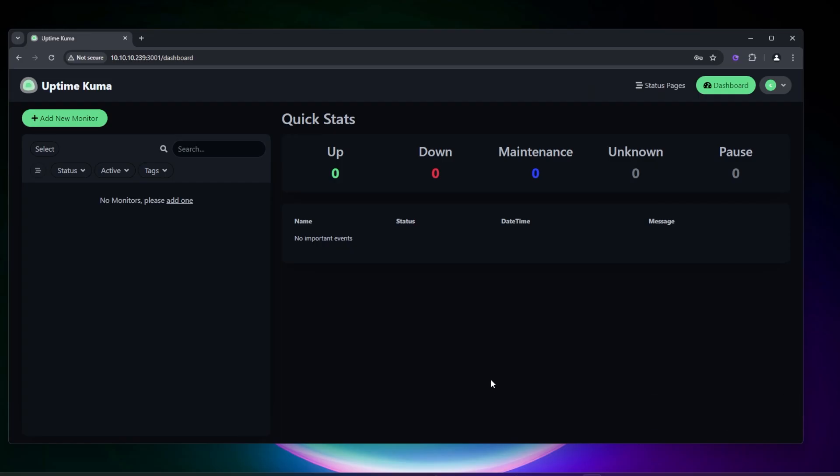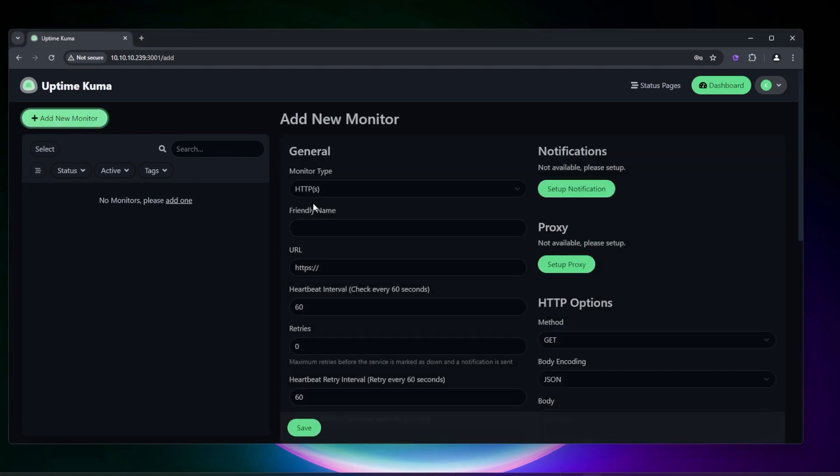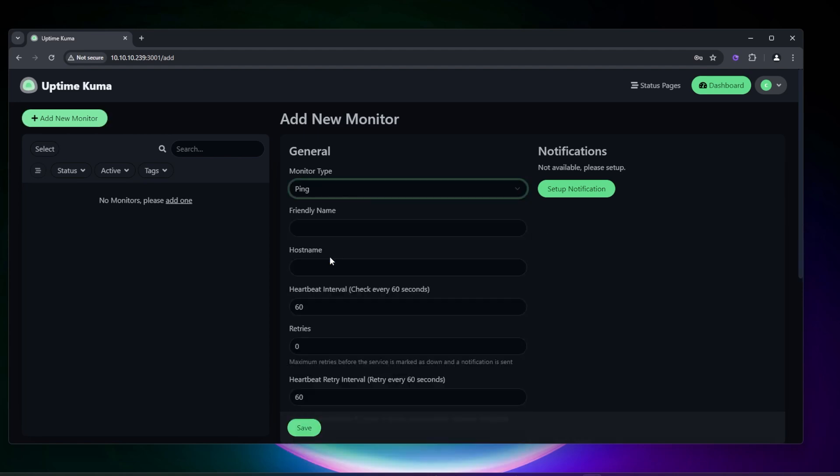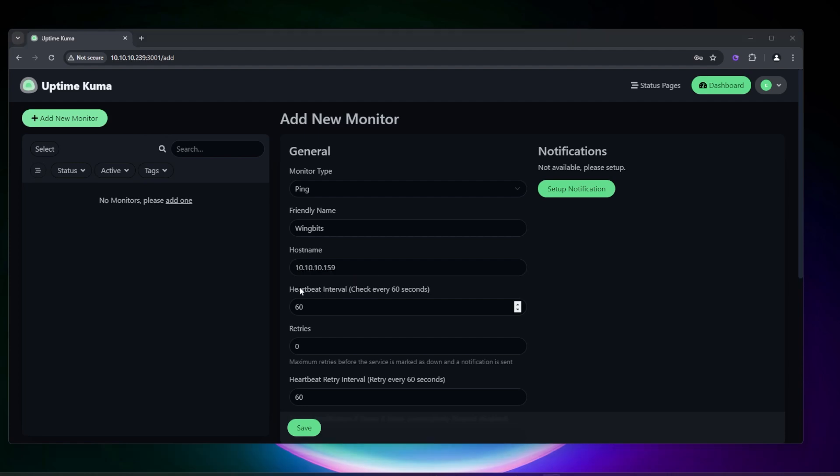Now we have our Uptime Kuma installed. It's set up and we can go ahead and start adding devices and configuring it. In this example, I'm going to start adding some devices. We're going to click on add new monitor. I'm going to be using the ping command because my devices are pingable. Then we're going to give it a name. I'm going to use my WingBits as an example. Now I just have to put in a hostname. The hostname is going to be the IP address of this device. This is another part that you're going to have to know - the IP address of your devices when you're entering them in here.